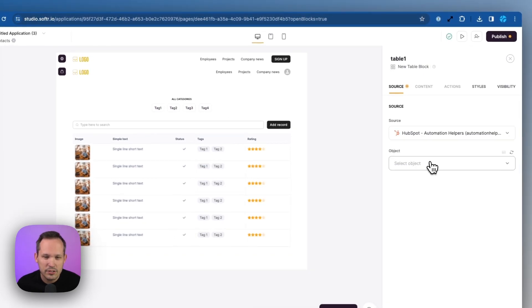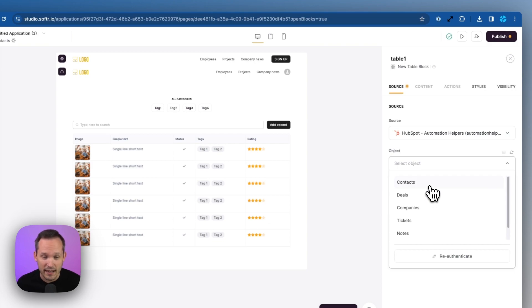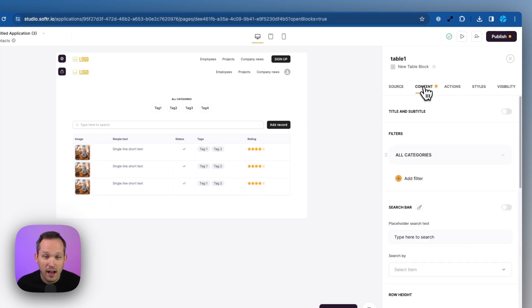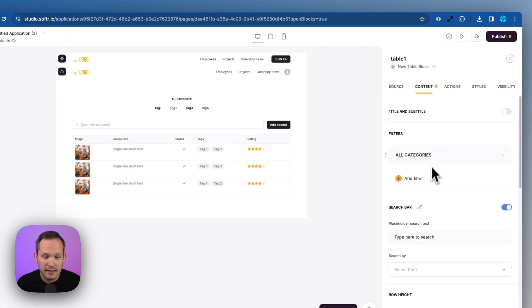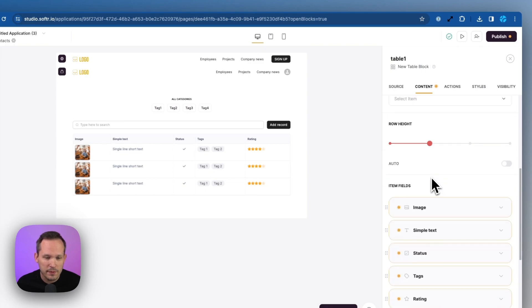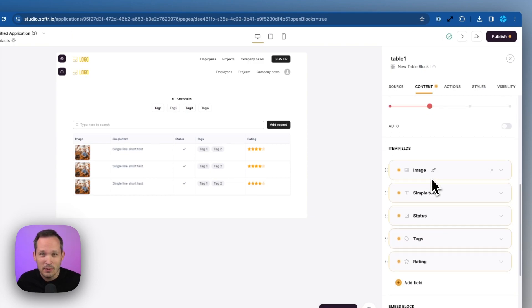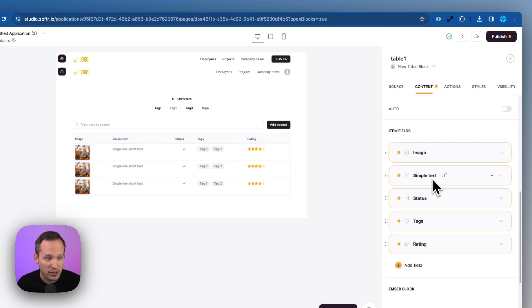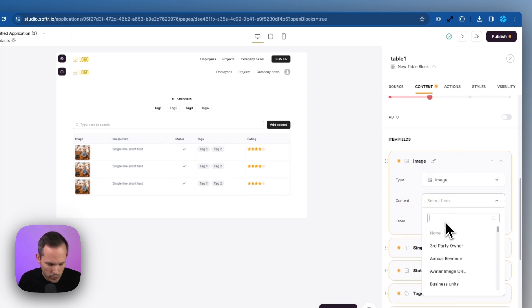You can see that there's a number of different objects that we have from HubSpot that we can connect to. In this case, we're going to choose contacts. We can click on content and this is where we can update the actual fields that we have. So out of the box, it adds some fields, but it's not actually connected to our data yet. Here's where we can change the fields and the configuration here so that it all lines up.